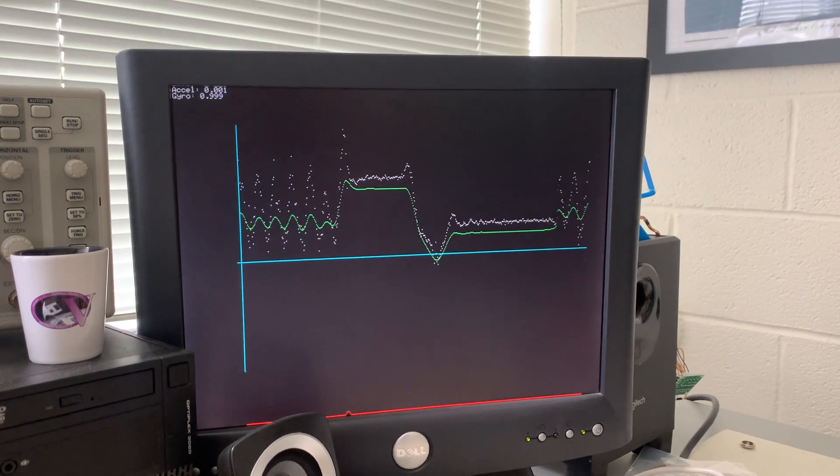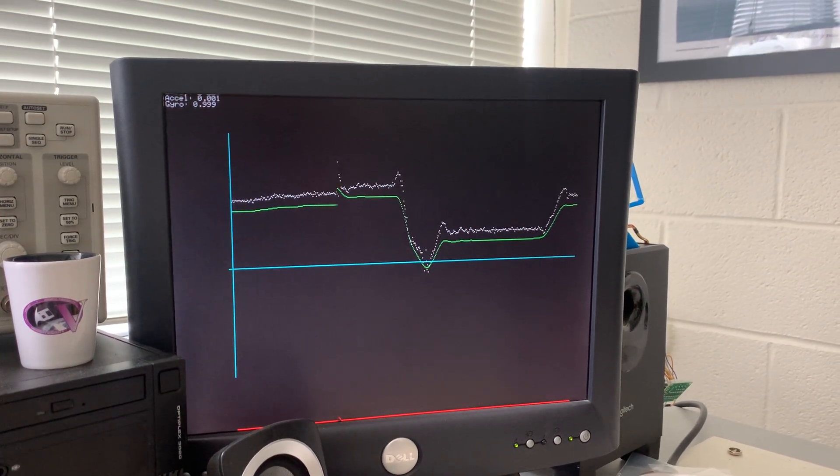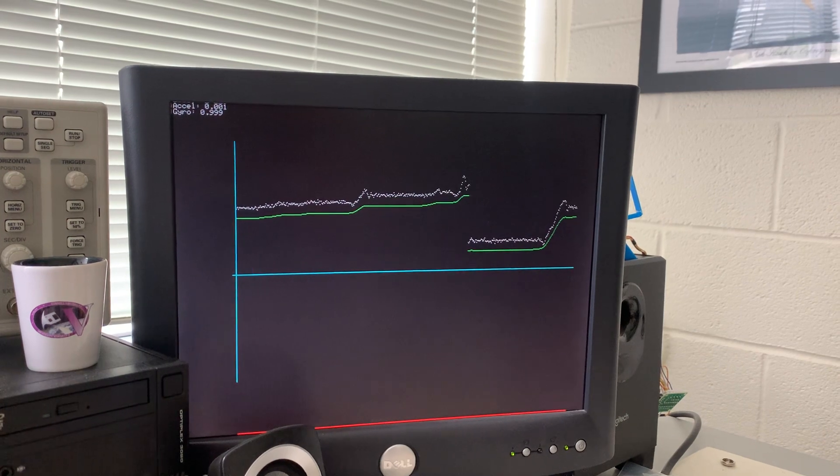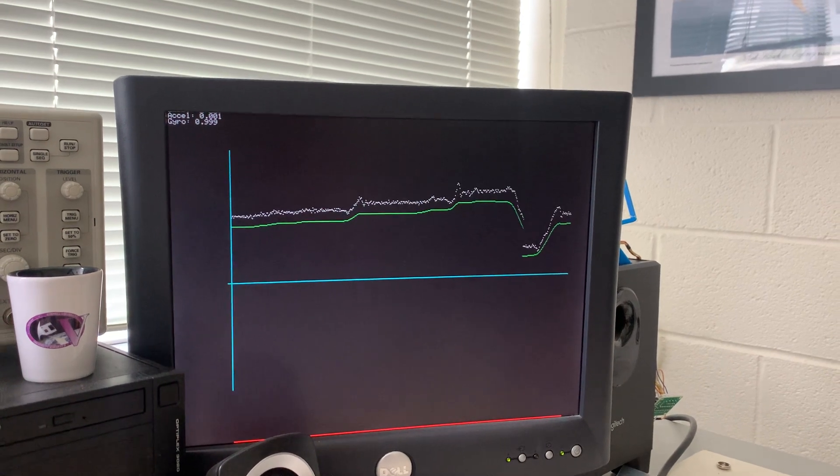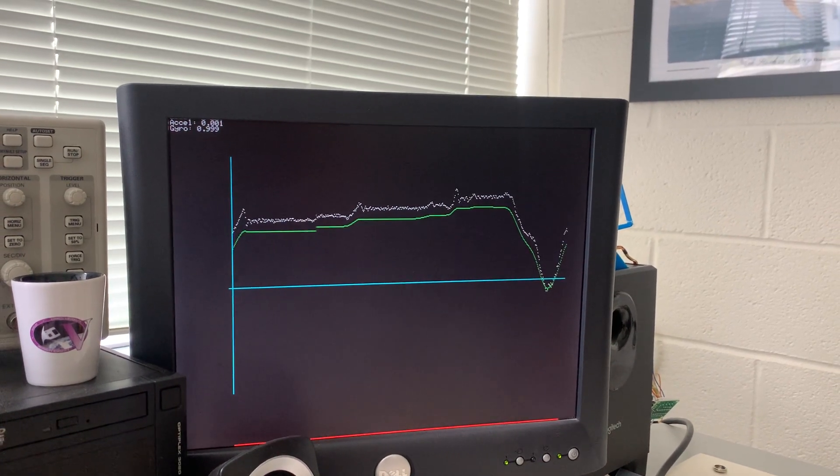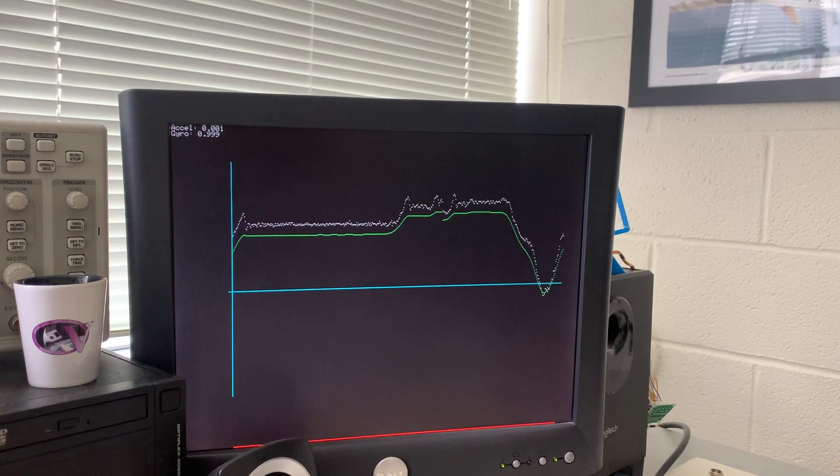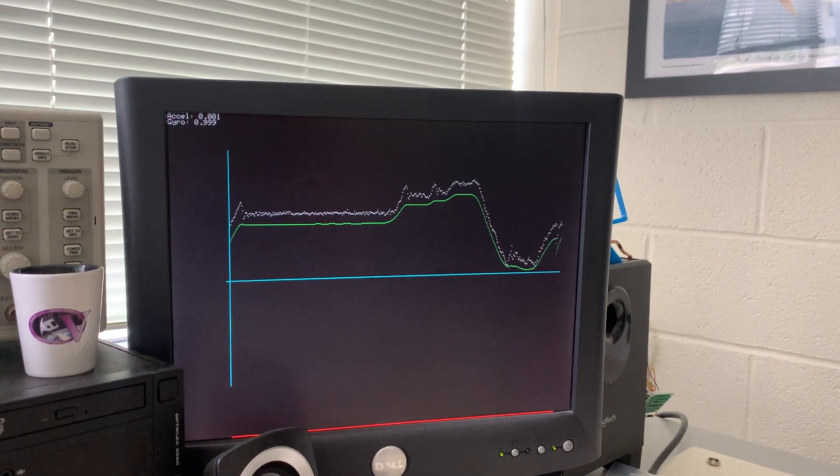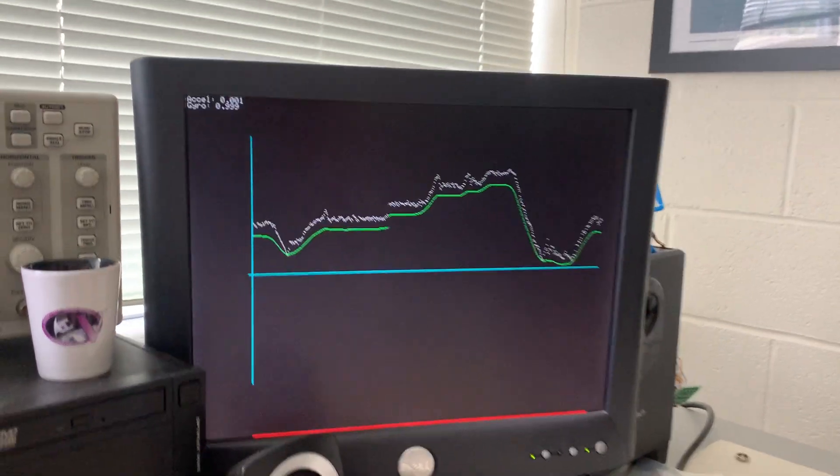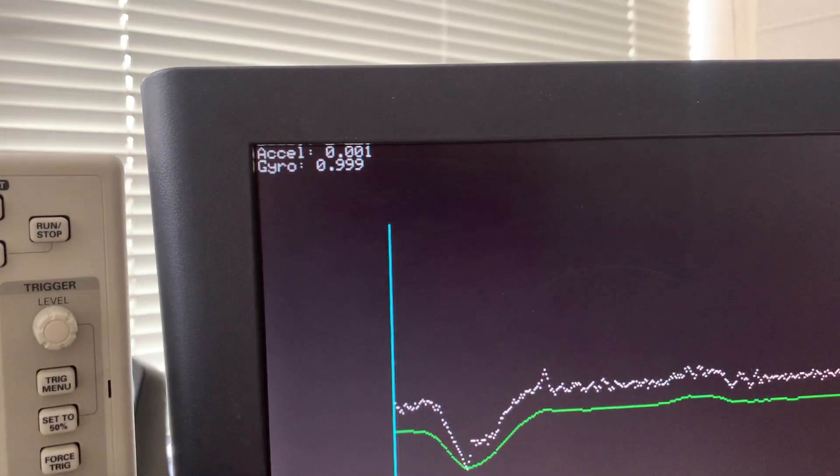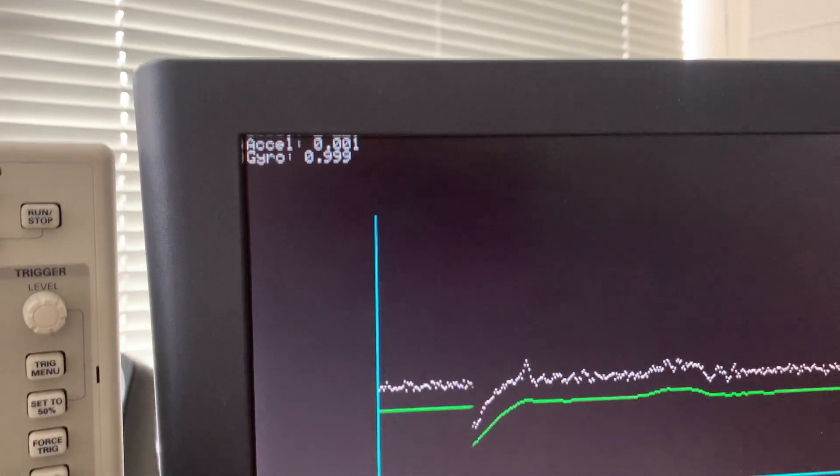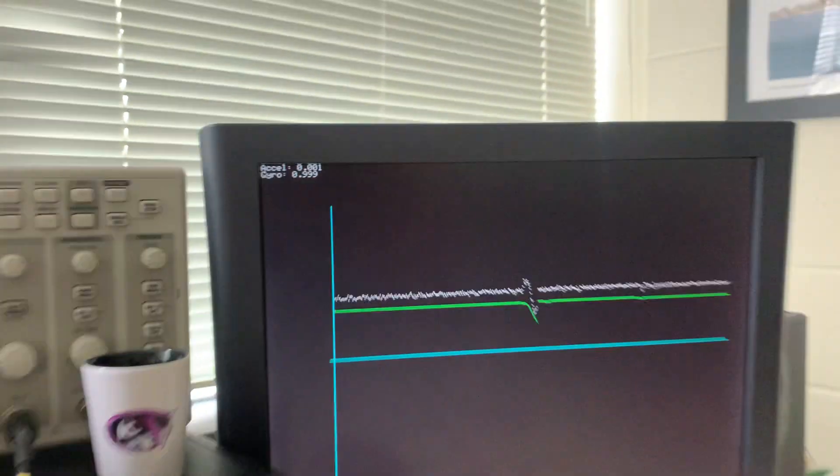But it's also low-passing the accelerometer. So it is not developing the same bias as the gyroscope measurements. You can see that it's developing some bias, and that's a consequence of the relative weights that I have for the accelerometer and the gyro contributions to the complementary filter.